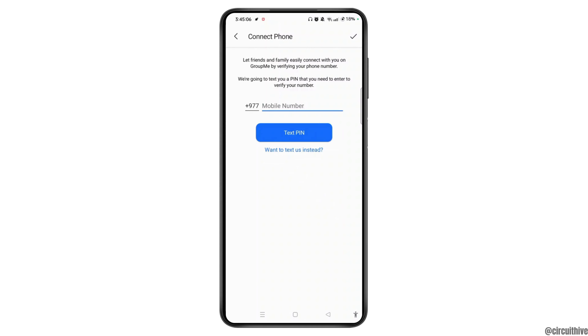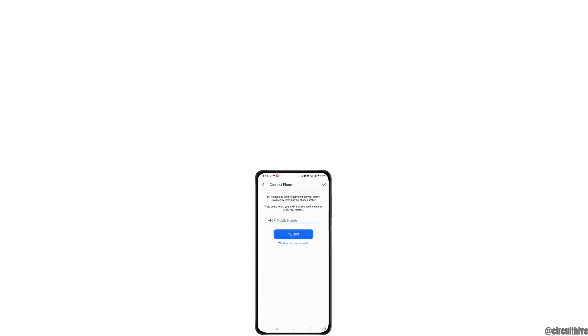You will receive a PIN code — enter that PIN code, and after you verify it successfully, your GroupMe account will be created. That is how you easily create a GroupMe account.